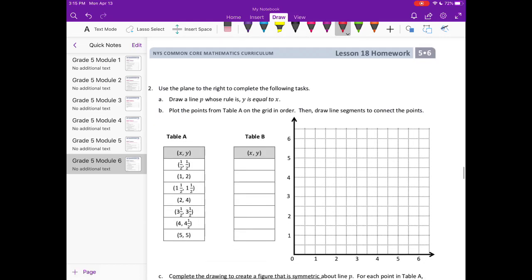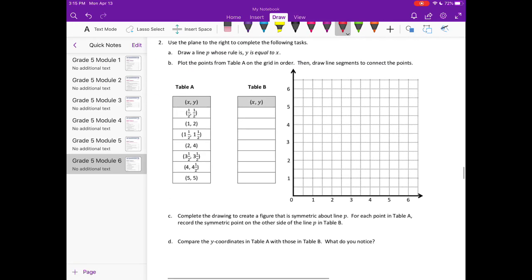Number 2: use the plane to the right to complete the following tasks. Draw a line P whose rule is y is equal to x. So if x is 0, y is 0; if x is 1, y is 1; if x is 2, y is 2 — it's going to go all the way up like that.